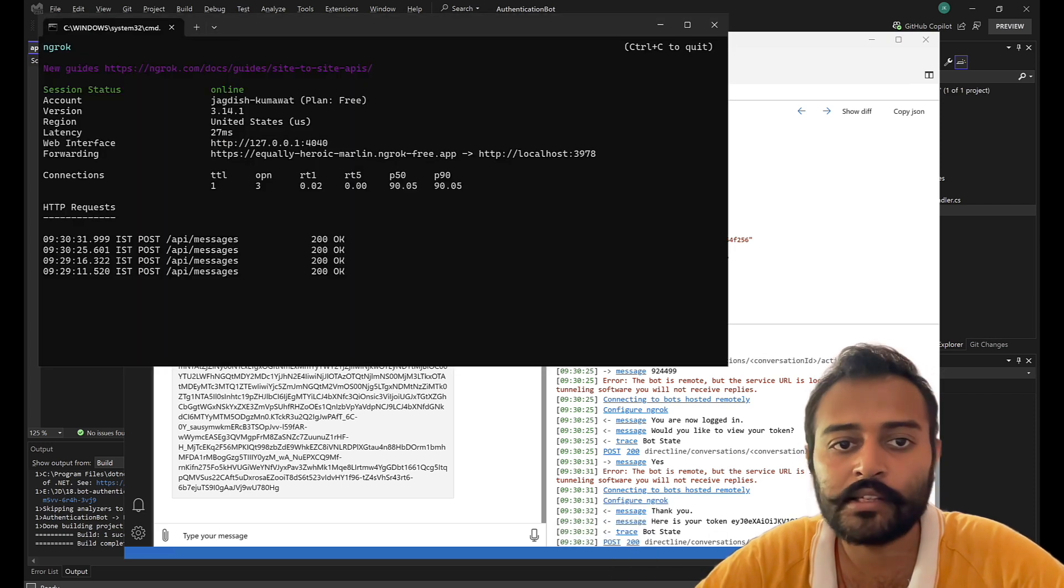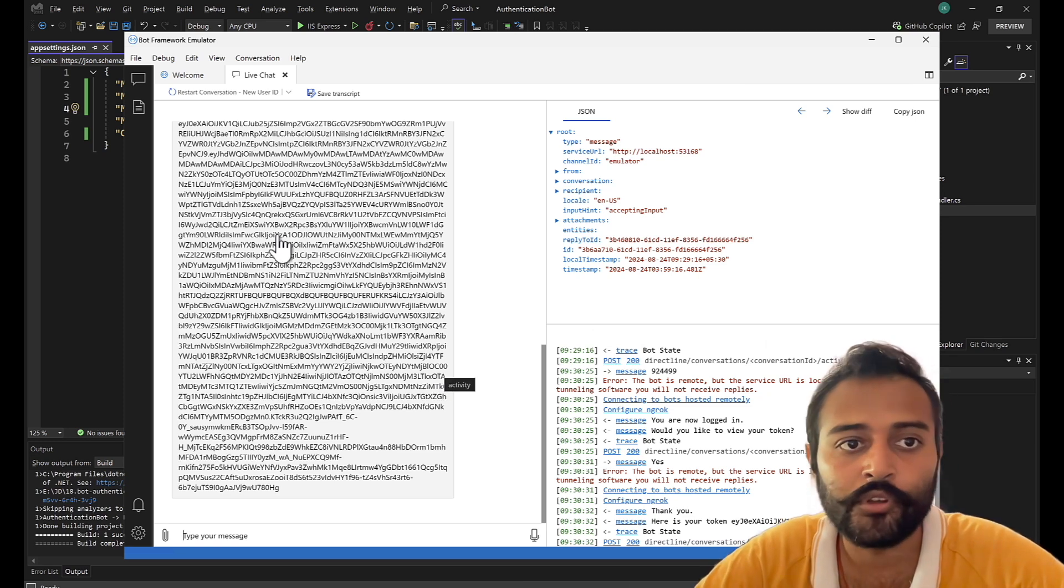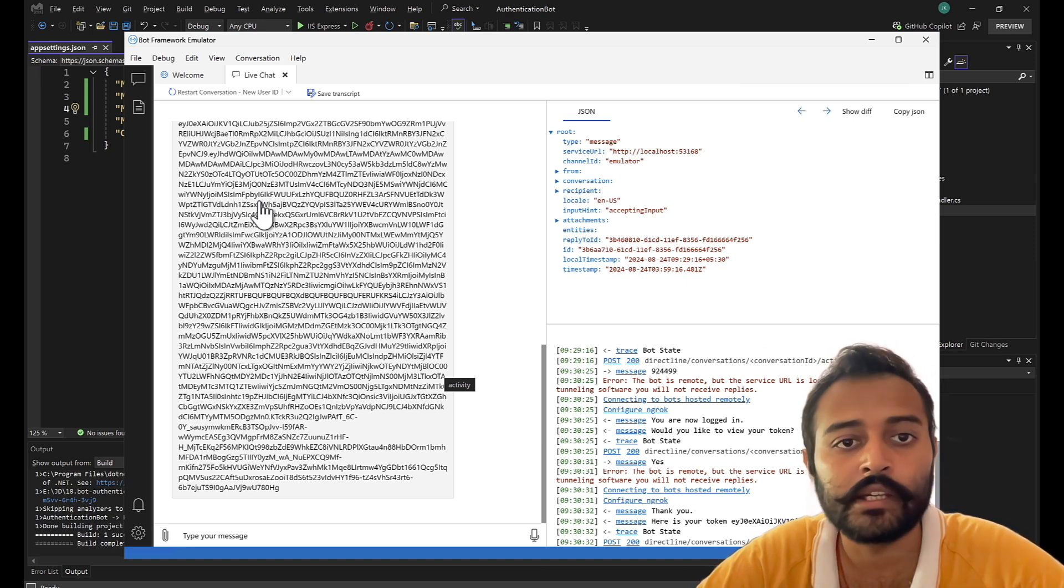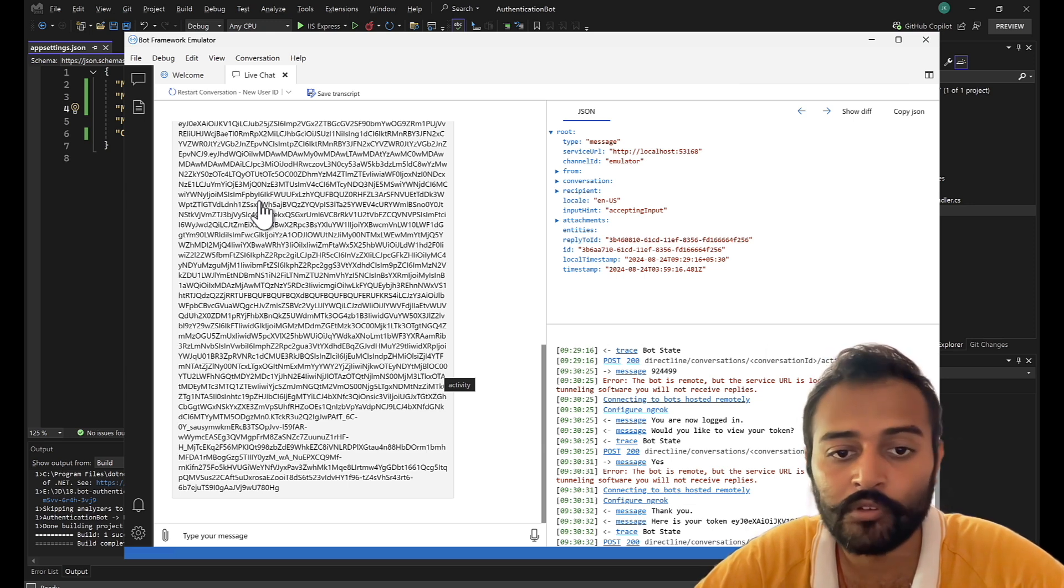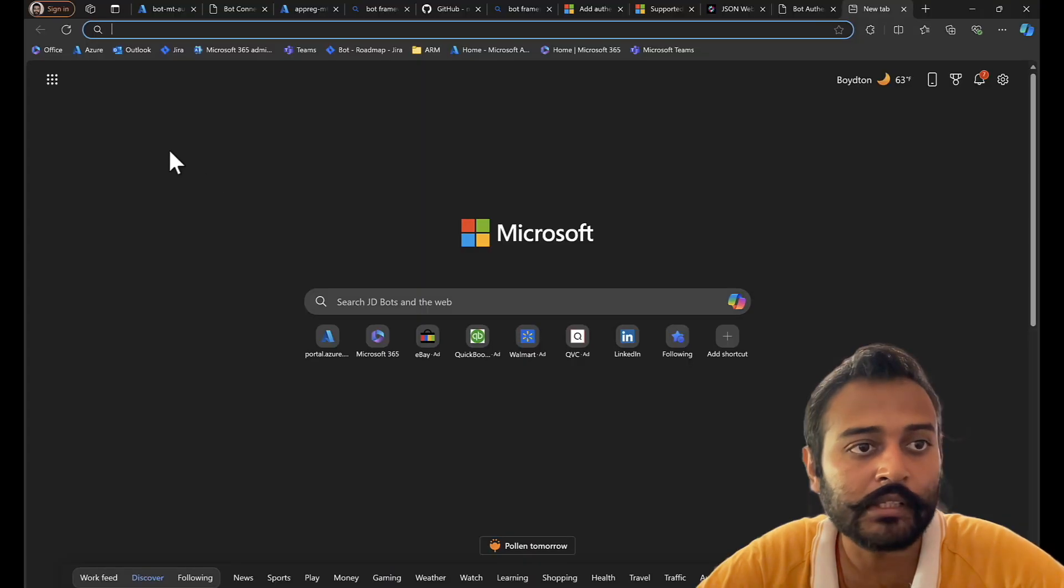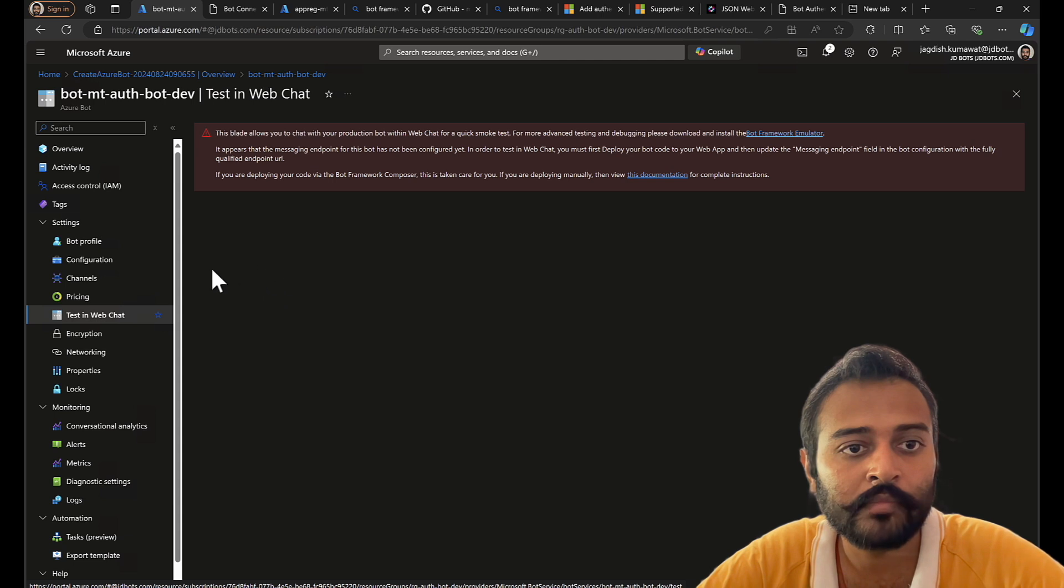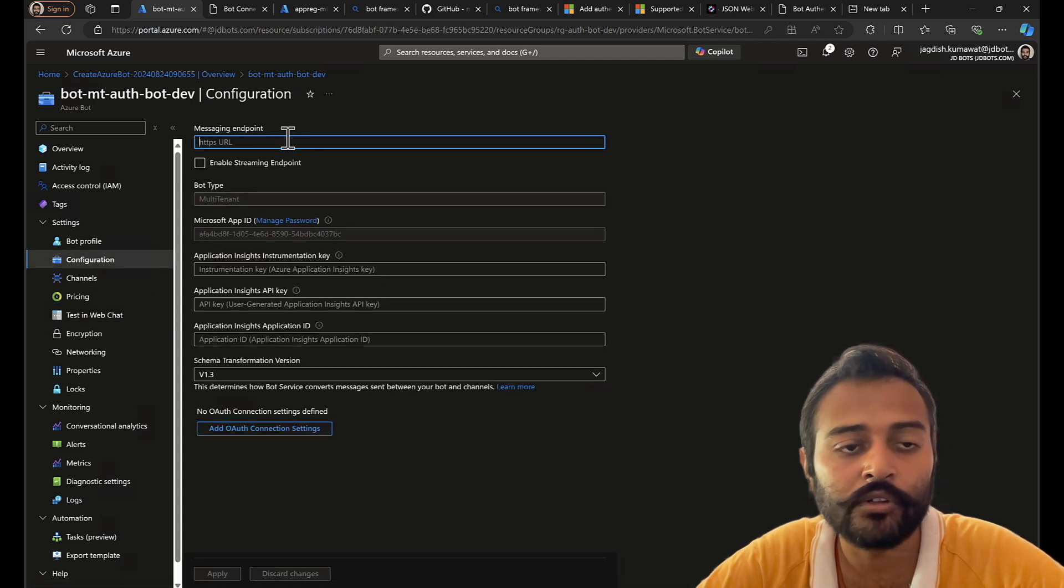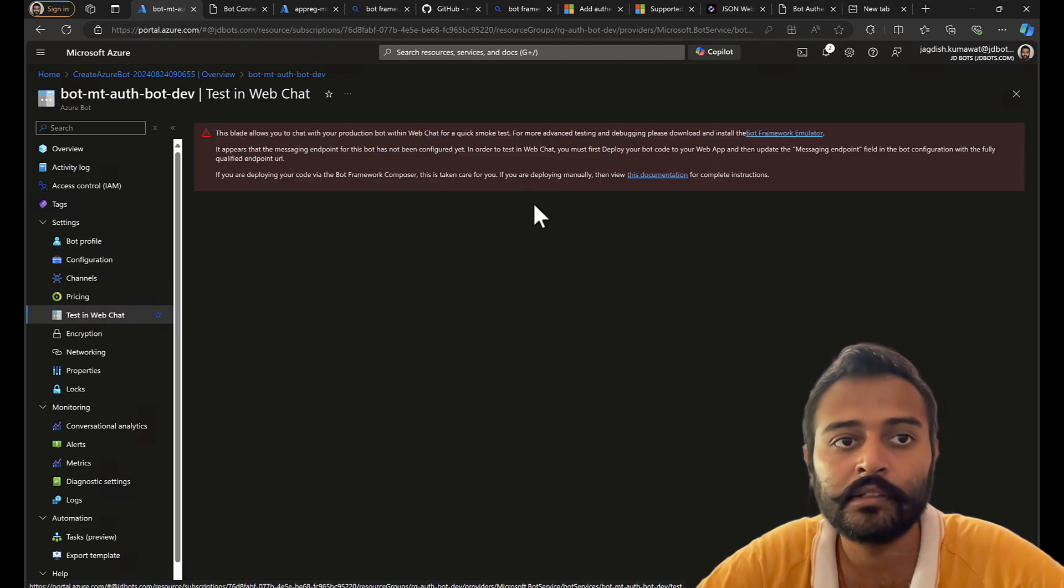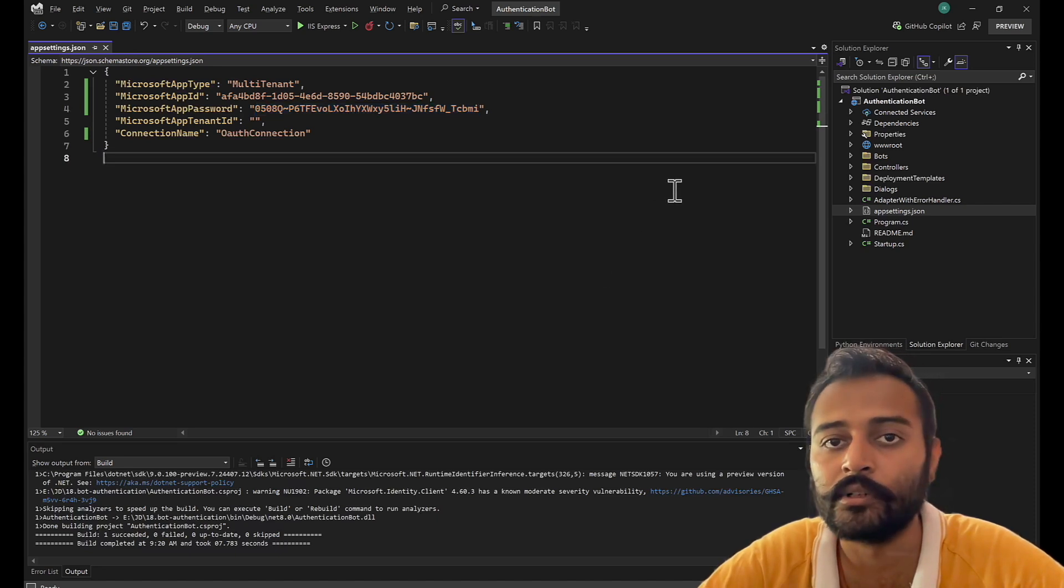So this is successful. We don't have to now test in the web chat online. That also you can do if your emulator doesn't work. This we have tested in our last video for the single tenant where emulator did not work even for ngrok URL. So we tested that in the Azure bot web chat. So this is the place where we tested it. Test in web chat. For that you just need to enter your ngrok URL here and it will work. Test in web chat. Perfect. So that is all in this video and see you in the next one. Thanks everyone.